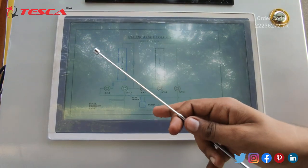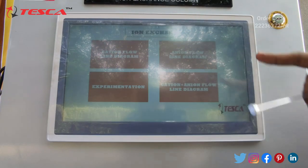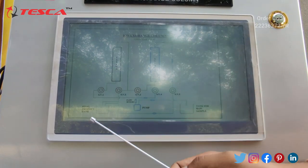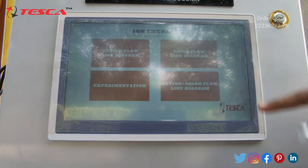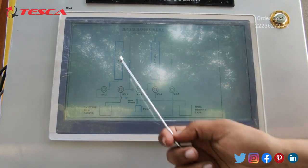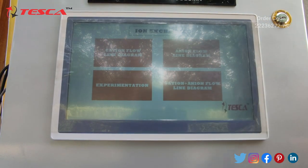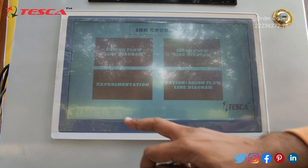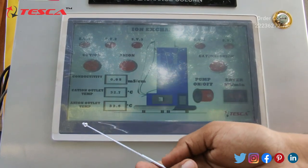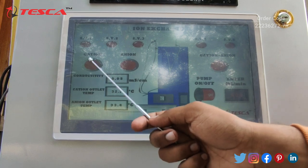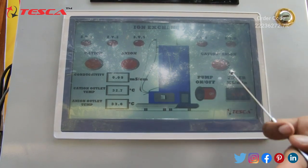In the first tab, you get to see the line diagram of the cation flow. In the second tab, you see the anion flow line diagram. In the third, you see the cation plus anion flow line diagram. In the experimentation tab, you can see the cation flow, the anion flow, and the cation plus anion flow.